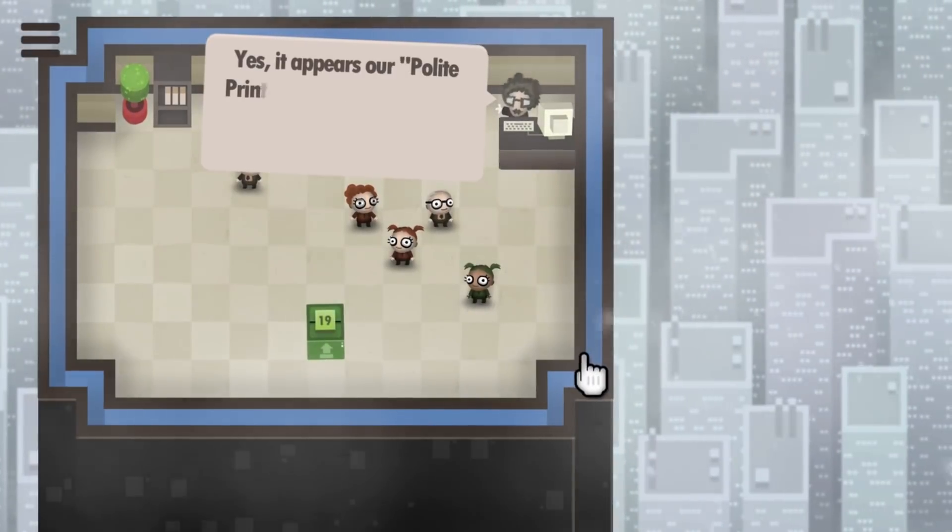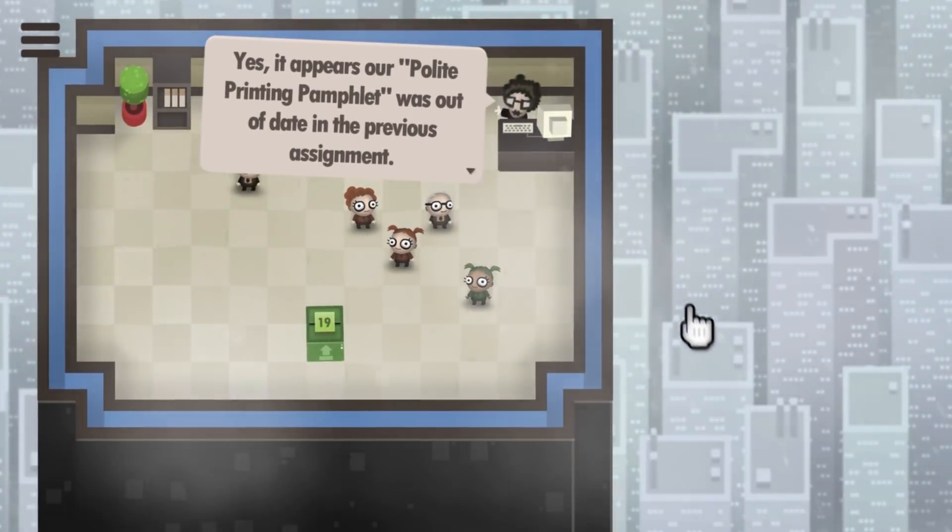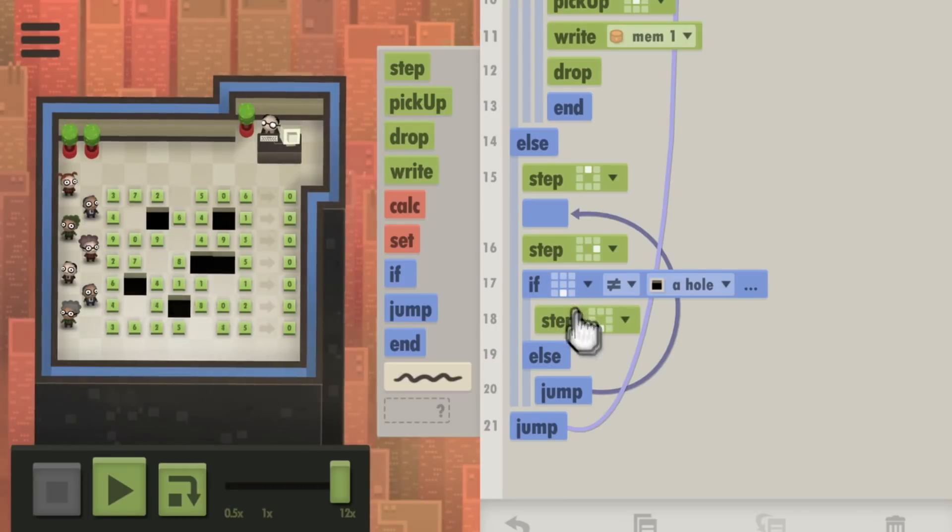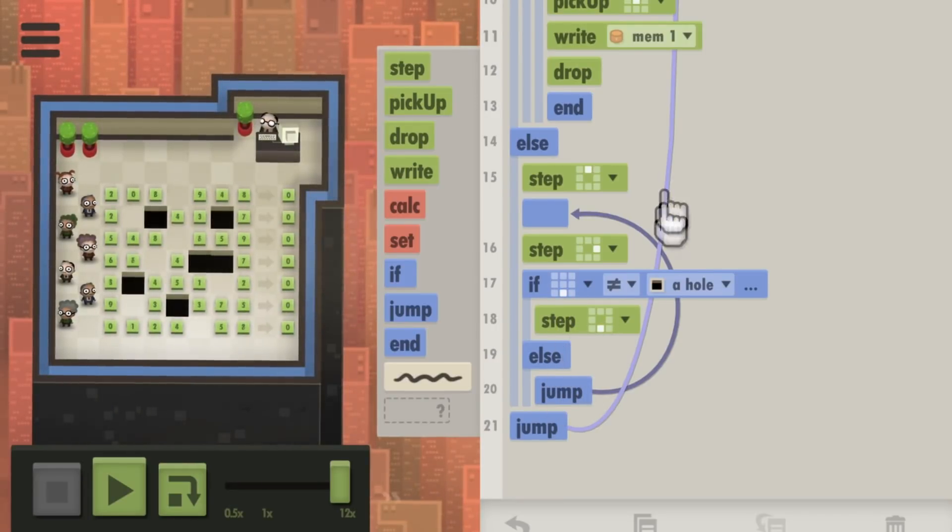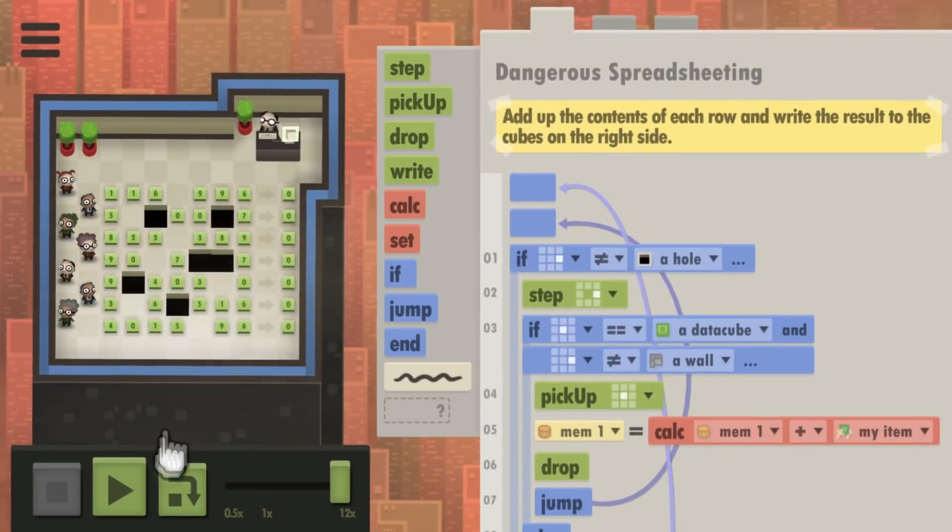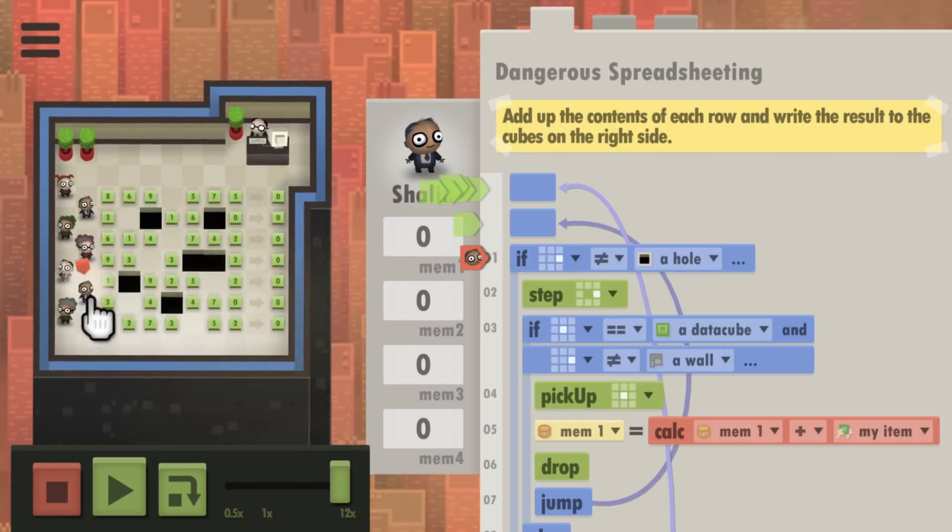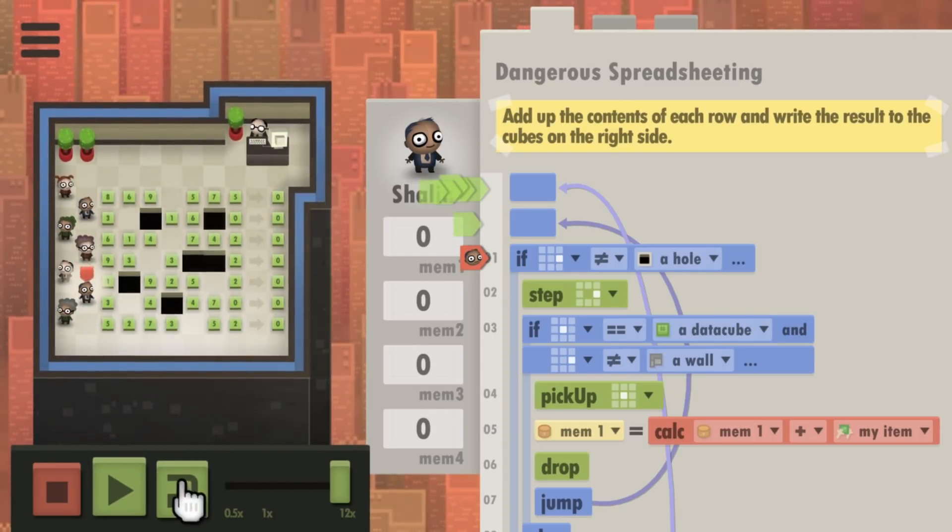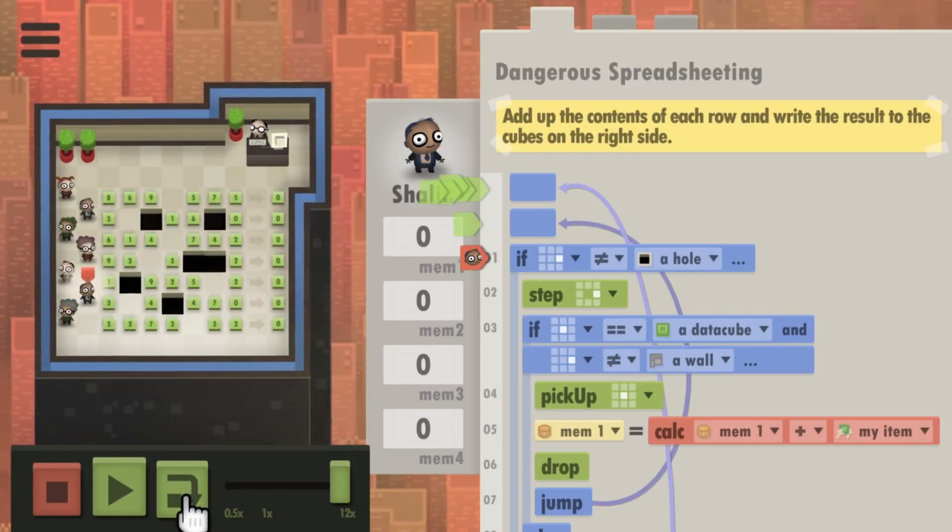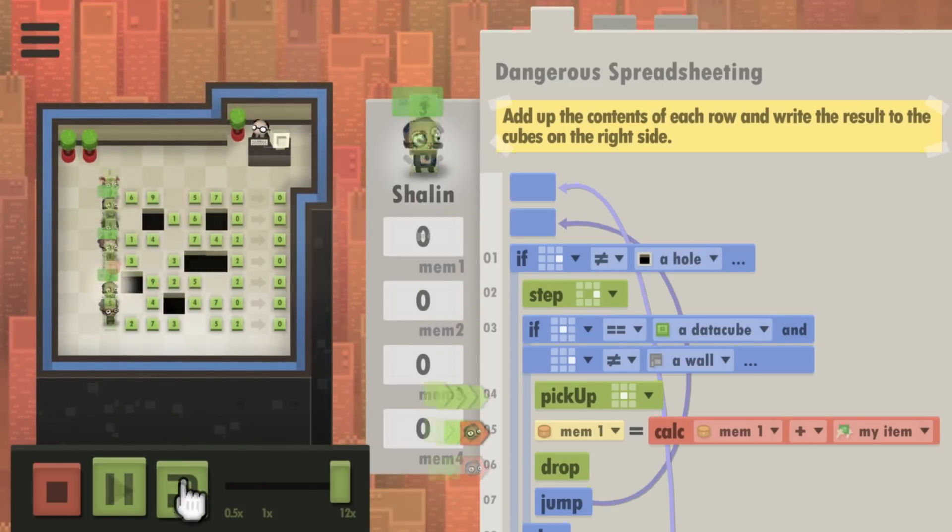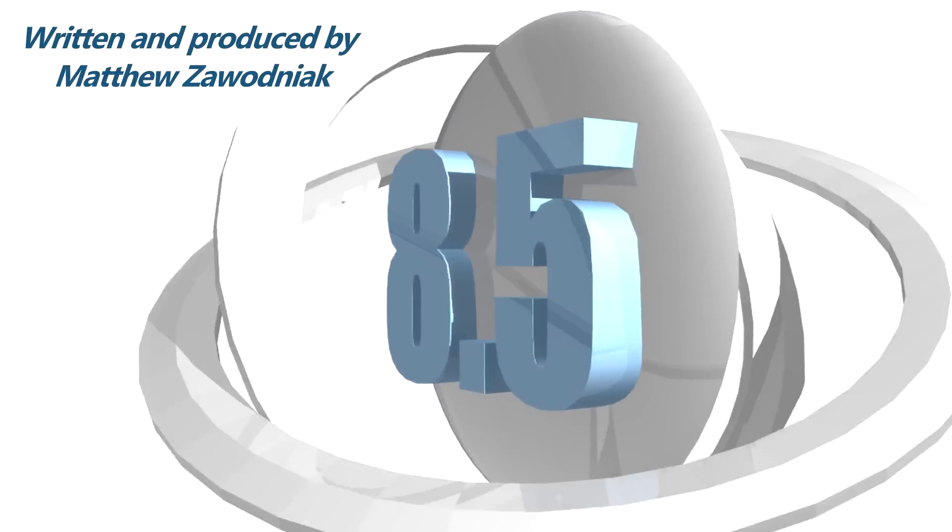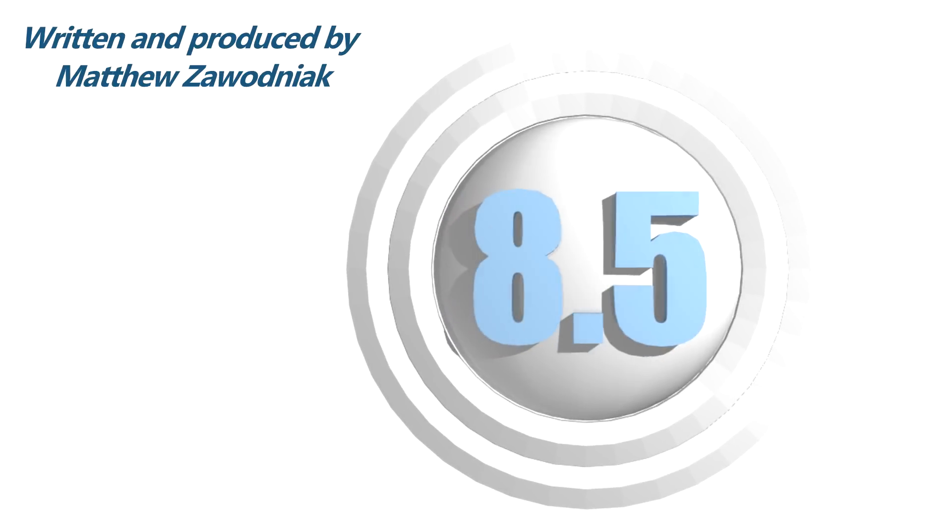Just like Human Resource Machine before it, 7 Billion Humans is one of the finest puzzle games I've ever played. A game based around programming logic runs the risk of being too complicated for its own good, but Tomorrow Corporation has fine-tuned the difficulty curve perfectly. Scrolling through a program and finding the exact command that needs to be changed to carry out the exact right action is as fun as it could possibly be, and with over 60 unique puzzles I doubt I'll be putting it down anytime soon.